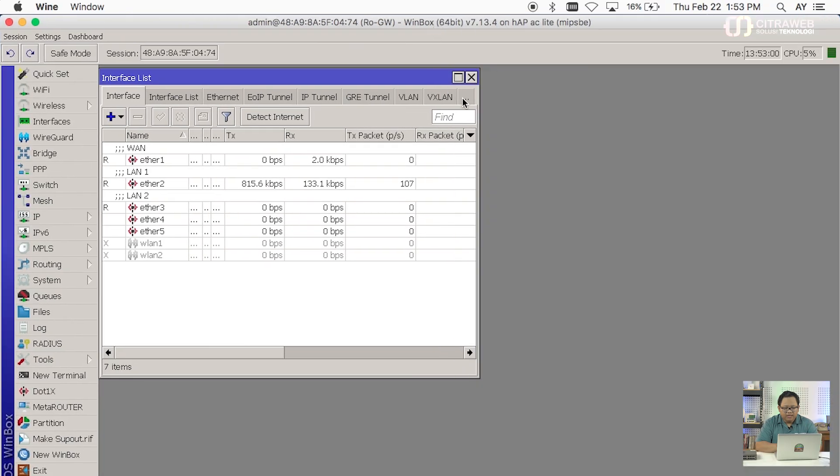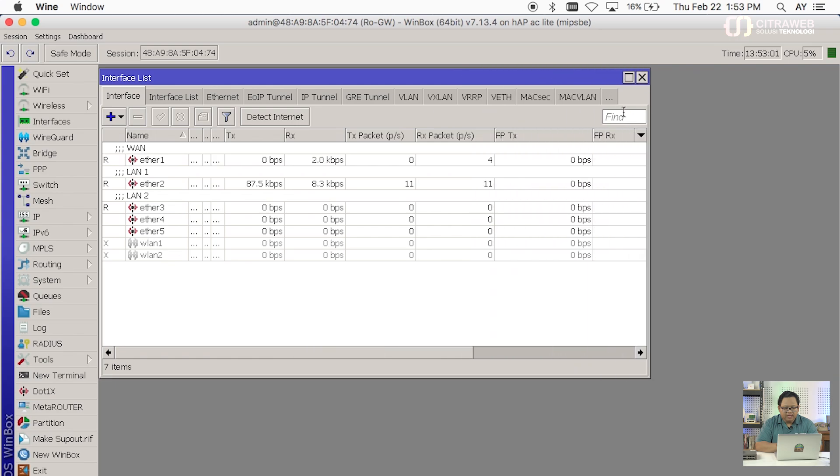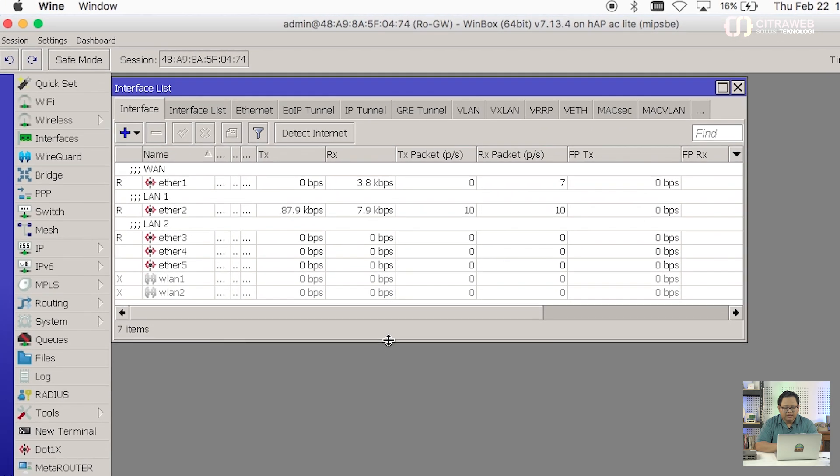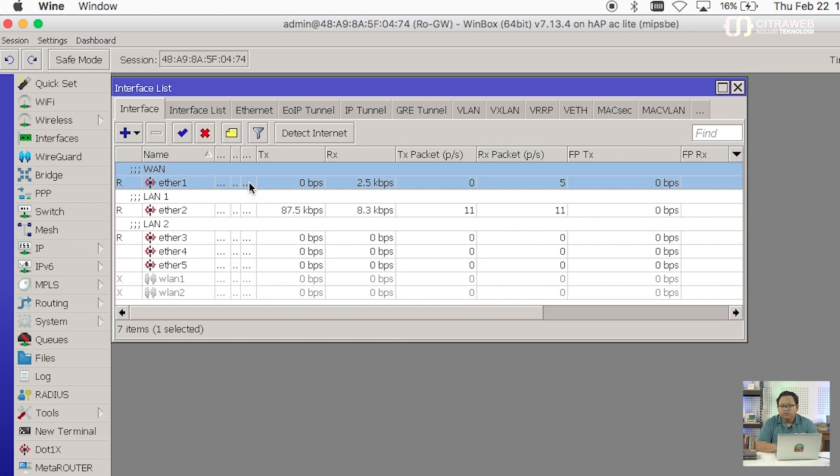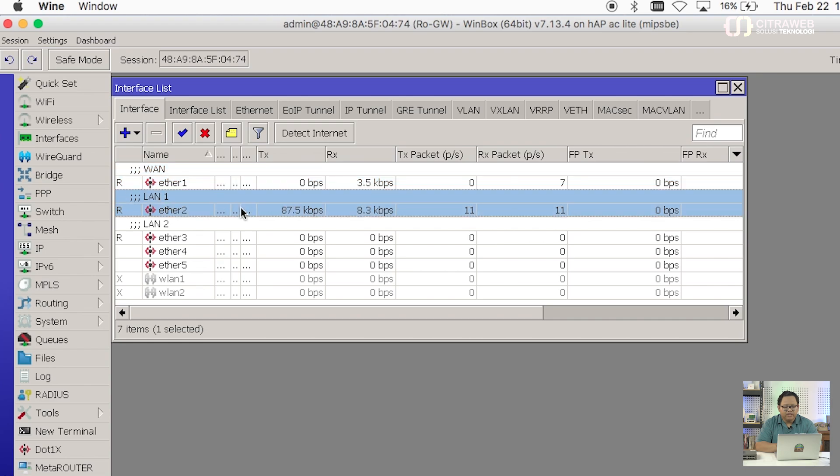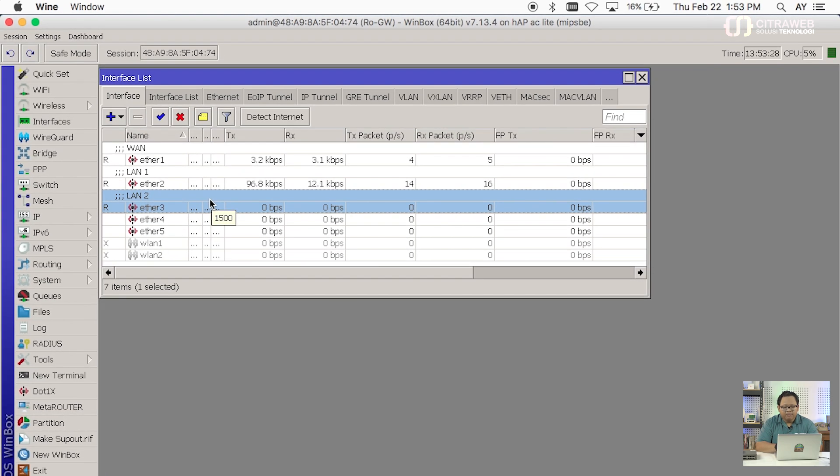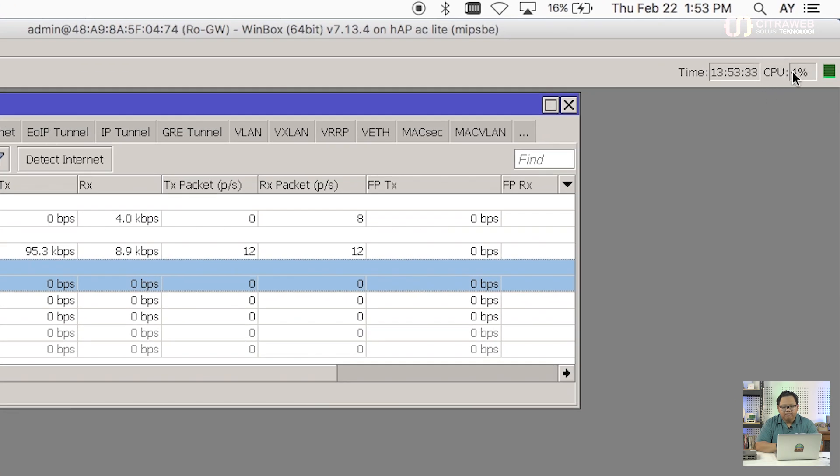Di router ini sebenarnya ada beberapa interface yang saya gunakan. Nanti kalau dari gambar bisa terlihat ada beberapa kabel yang sudah terpasang di routernya. Ada internet yang masuk di ether1. Kemudian ada LAN 1 di ETH2 ini yang nyambung ke laptop saya sendiri yang kabel warna hitam. Kemudian ada LAN 2 ETH3 yang ini tersambung ke switch unmanaged yang ada di bawah.